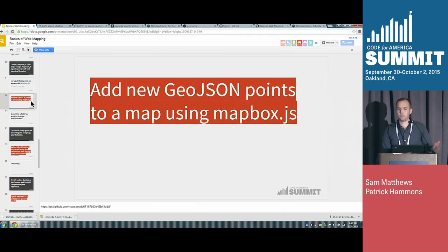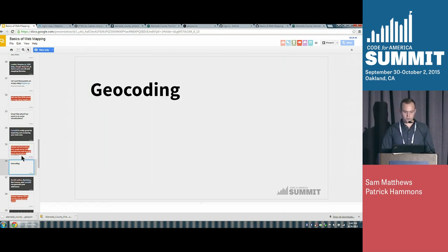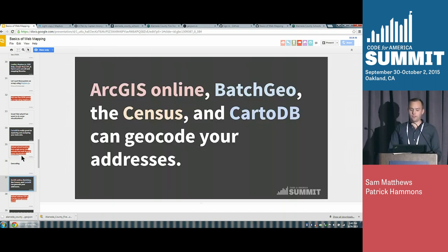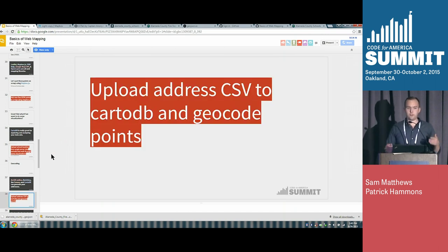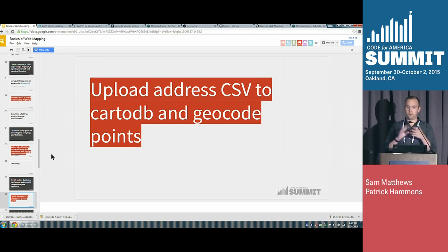If anyone has questions, let us know as we're going — it's totally fine. There's no hierarchy here. So — geocoding. What is geocoding? There are a lot of ways to geocode data: ArcGIS Online, Batch Geo, you can do it directly in CartoDB. Geocoding is basically just taking a list of addresses and matching them up against a bunch of different coordinates to give you those coordinates — it's just a matching service.